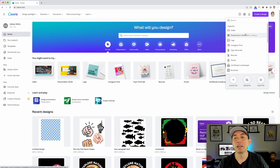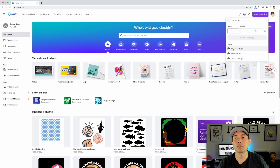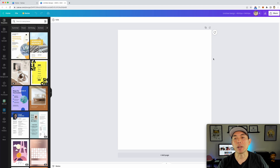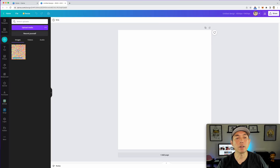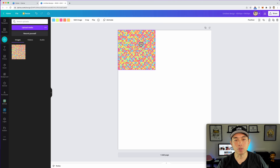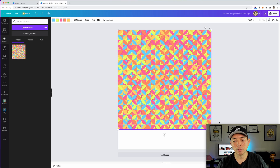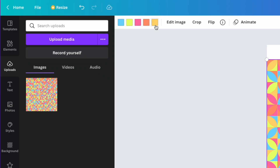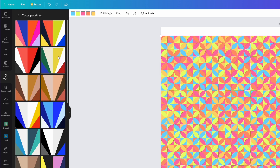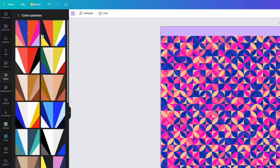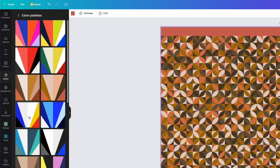Here in Canva, create a new design at a custom size — I'll do 4500 by 5400, though you could use the thousand by thousand as well. Go to Uploads, upload media, click on the color pattern, and stretch it out. You can see the five colors of my palette. When I go to Styles and then Color Palettes, look what happens when I click on a palette — it changes all the colors!